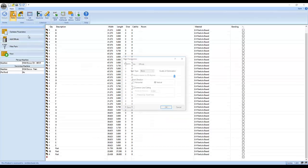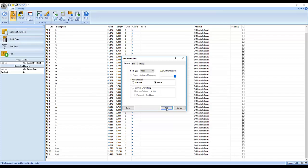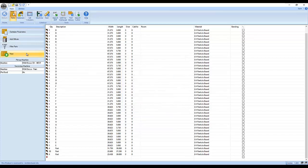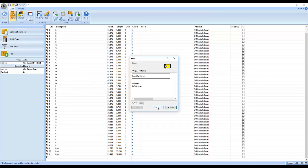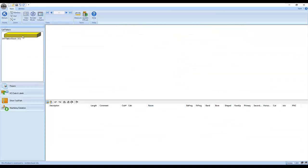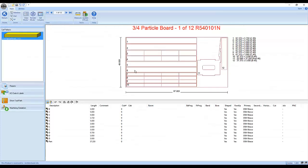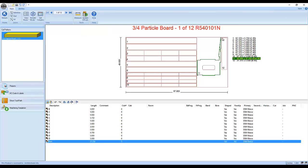I'm going to go ahead and nest. In this case, because of the funky shapes I have, I would get a better nest using the True Shape module. But for purposes of this demonstration, it won't make any difference.